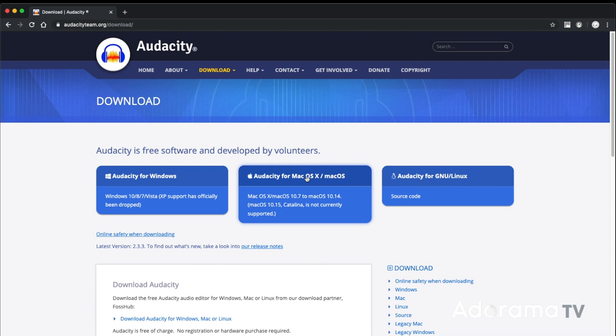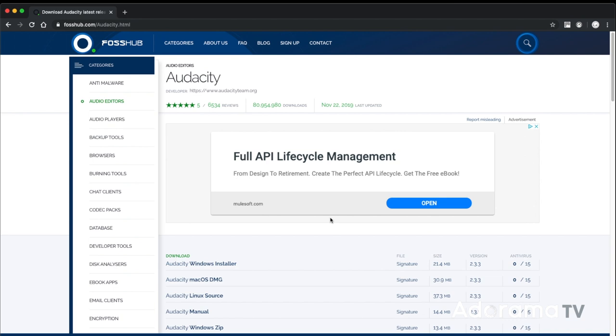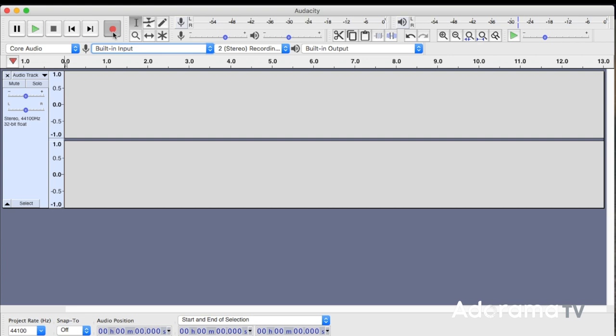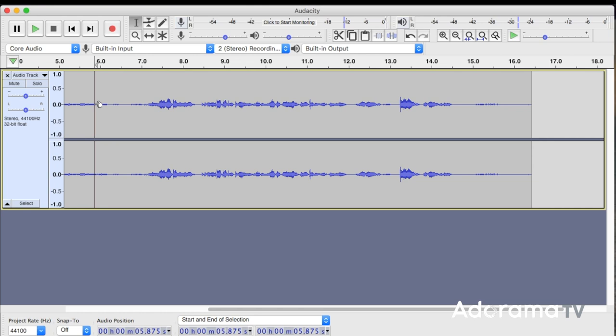What I want you to do when you've finished watching this video — and of course clicking the like button — is go and install a free audio software package called Audacity. When you open it, Audacity will work off the computer's default settings for the microphone and speakers. On a laptop that'll be the internal mic and speakers. Click the big red button on the top left hand side and it'll go into record. Say a few words, then hit the spacebar. Welcome to your first recording. Hit the spacebar again and listen to what you just recorded.